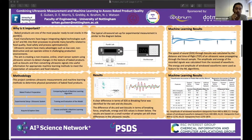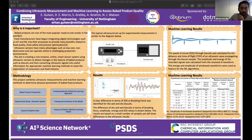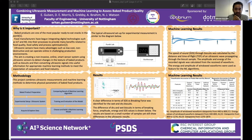This project combines ultrasonic measurement and machine learning methods to assess baked product quality. Baked products are one of the most popular ready-to-eat snacks in the world and their market share is growing steadily. We use ultrasonic sensors because of their advantages such as low cost, non-destructive testing, and online measurement capability.